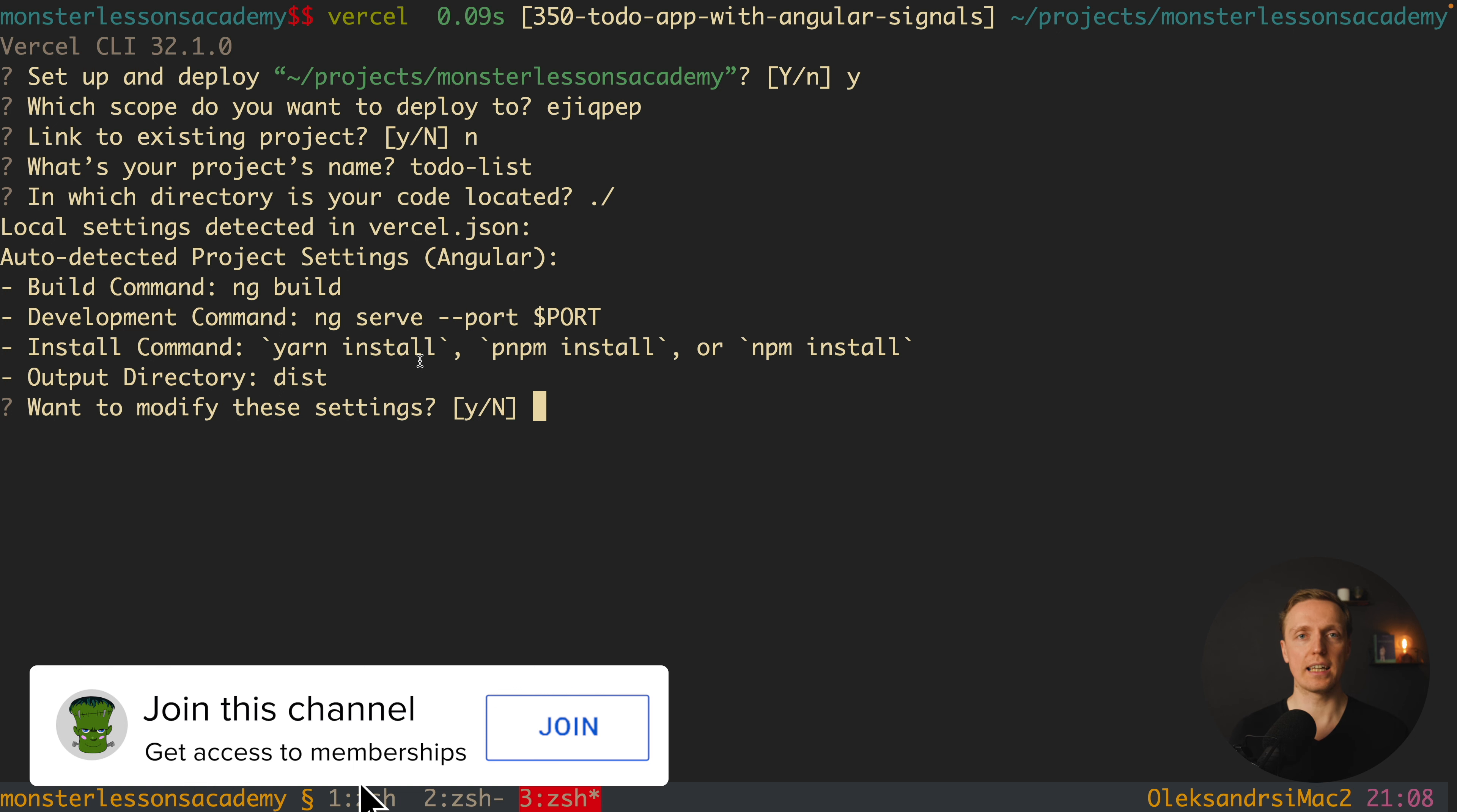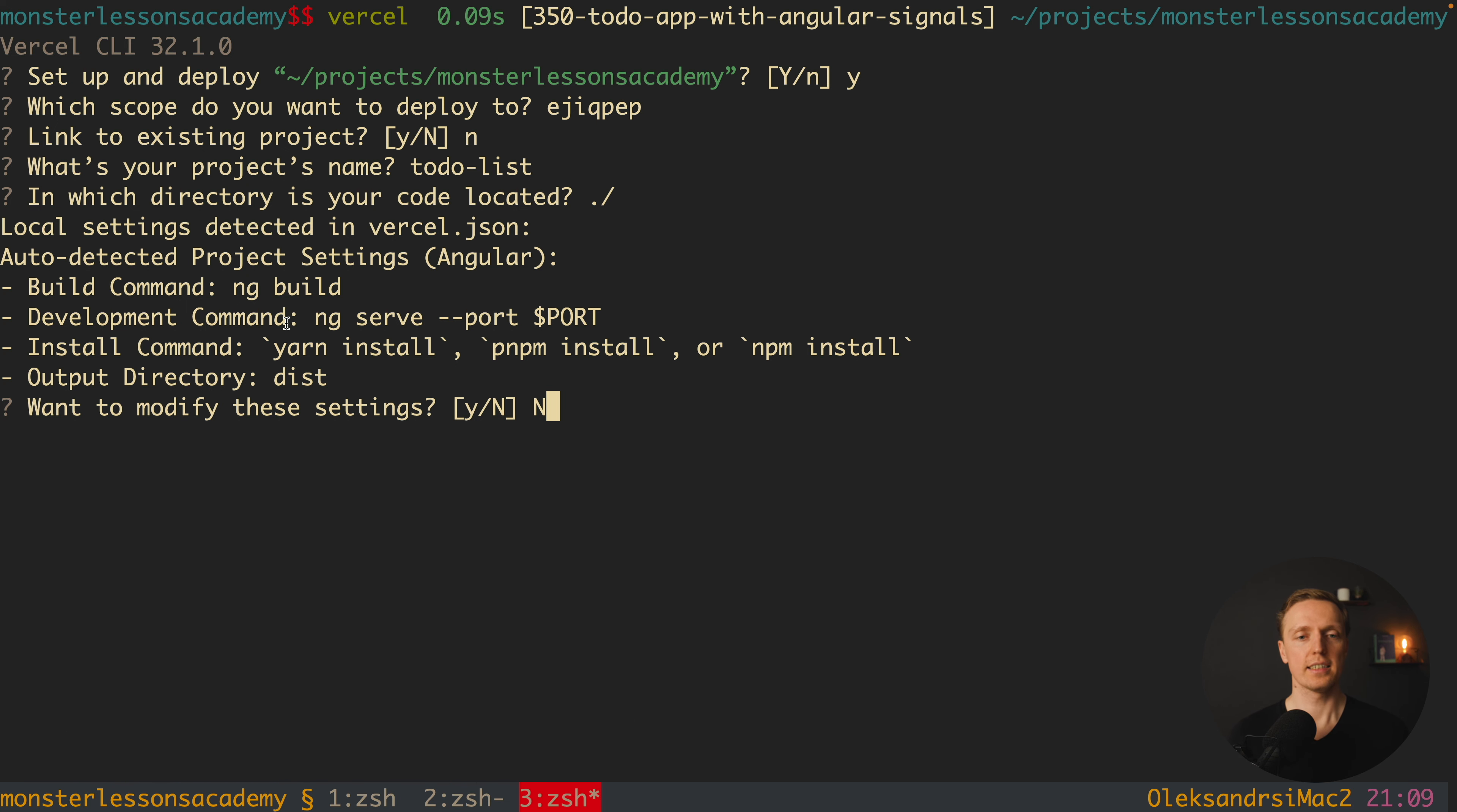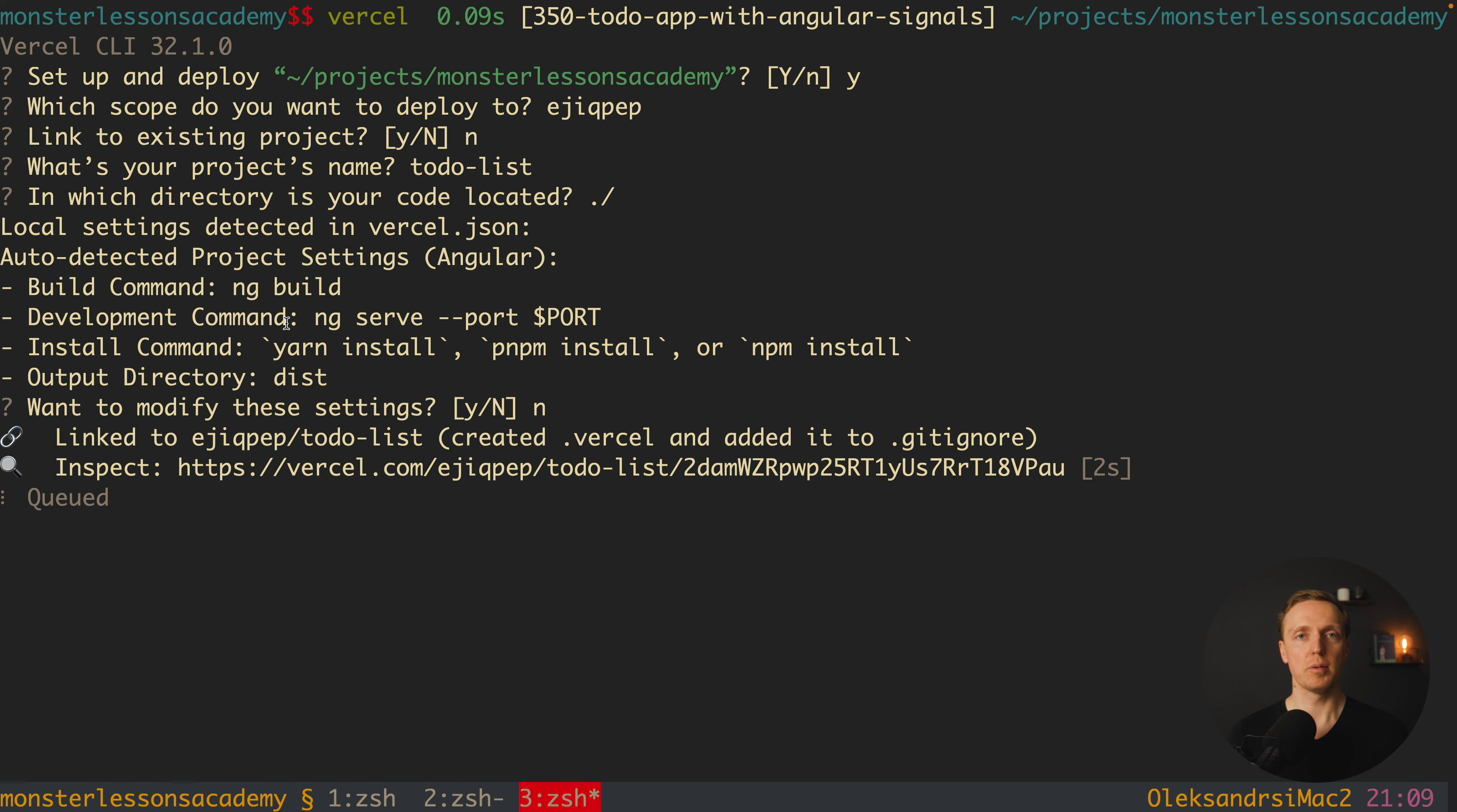And as you can see here we can modify the settings if they are wrong. Typically with Vercel all the settings will be correct. This is why here we can simply hit no. And now the deployment of our project is started. As you can see here directly we got a link to inspect the building process.